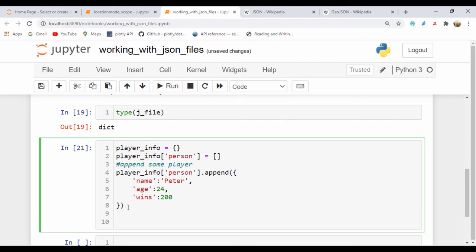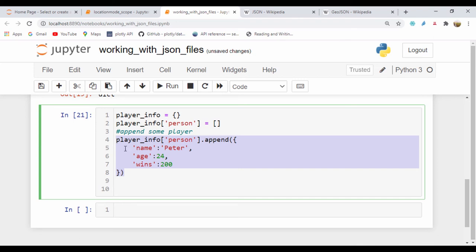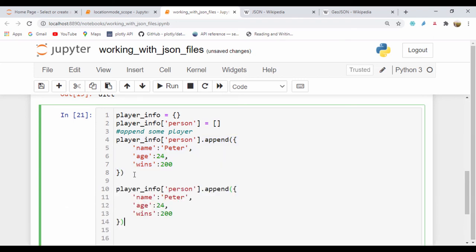Let's append another player. I'll copy that information and change the name to 'Paul', set Paul's age to 27, and set Paul's number of wins to 400. So now I have this information for both players.